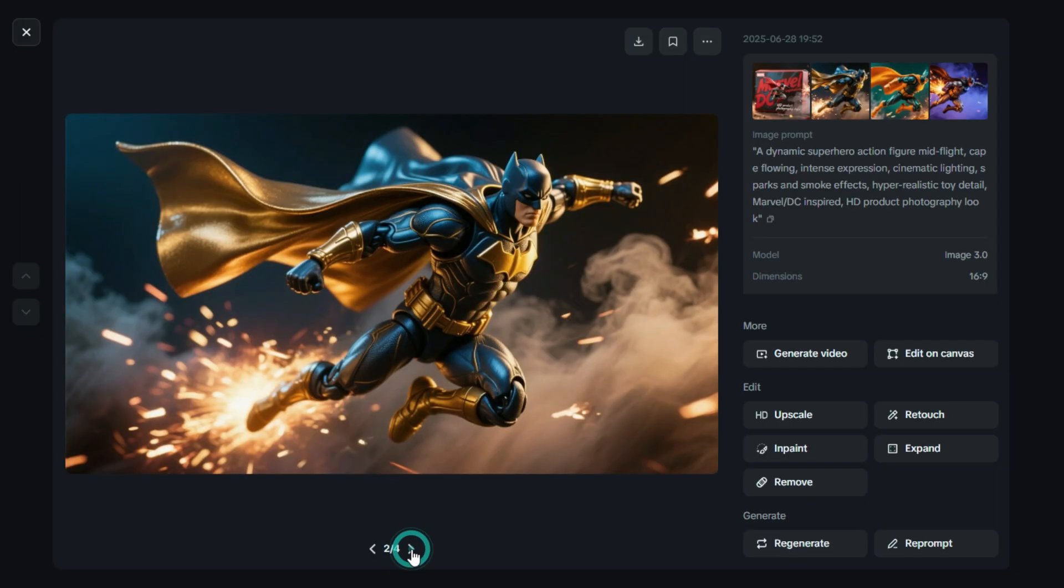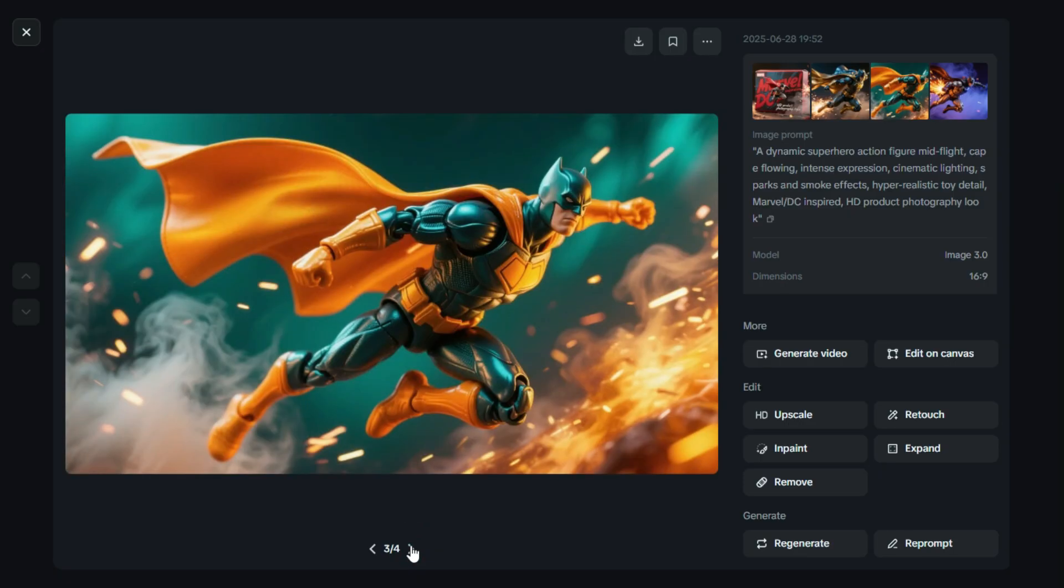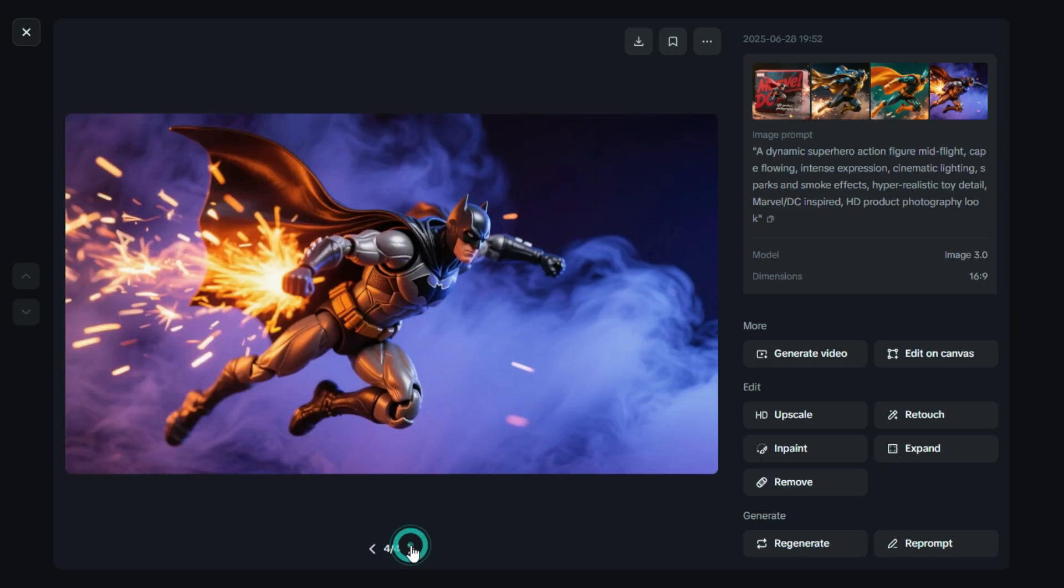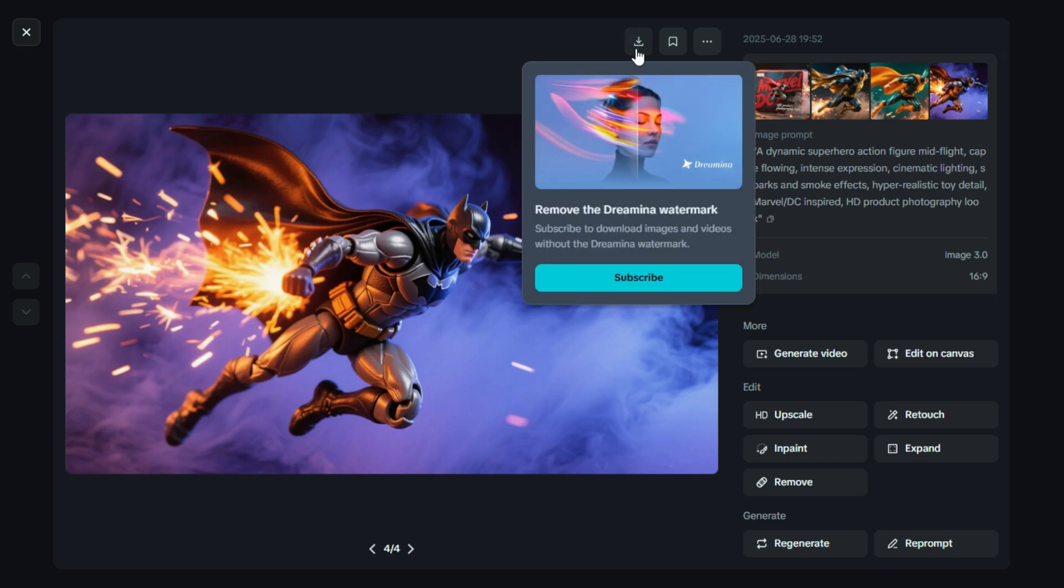Dreamin AI has done an amazing job capturing that cool, eye-catching look. Here we have four different versions of the Viral Action Figure Image. Each one has its own unique style and pose, and they all look fantastic. You can simply download the one you like the most by clicking the download button.